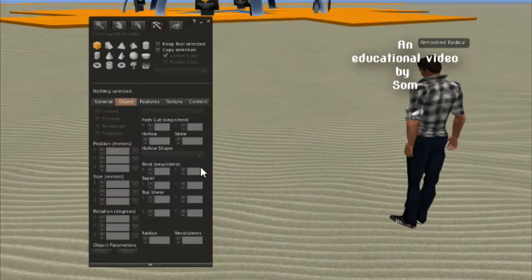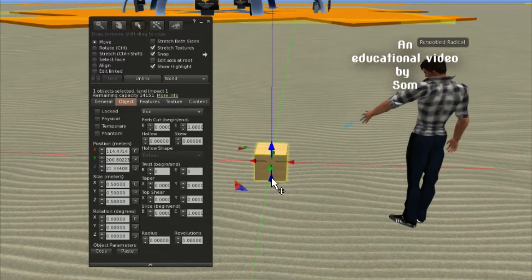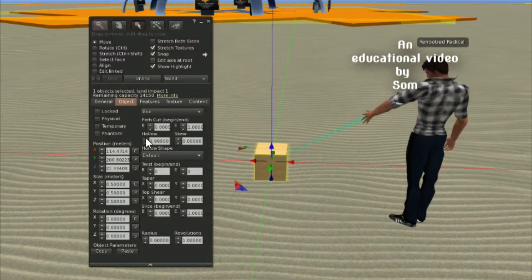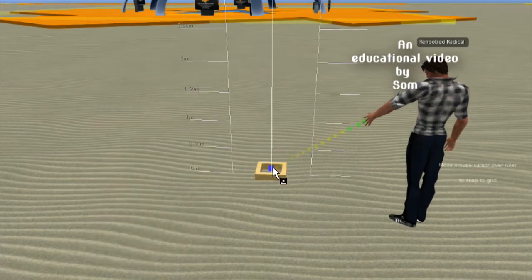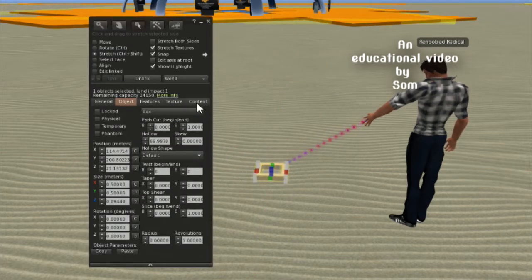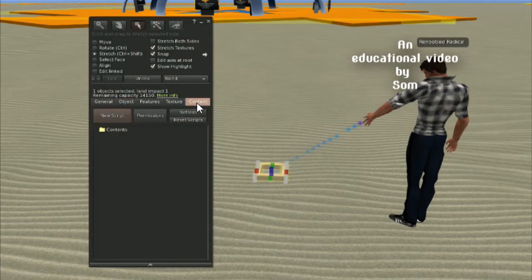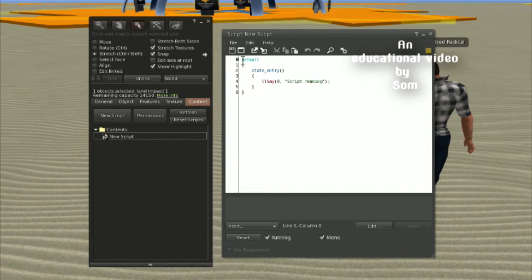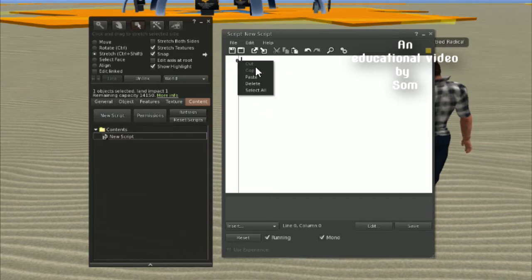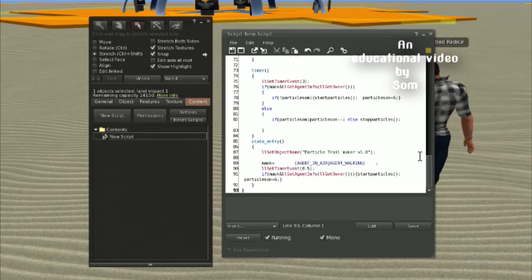First thing first, create a prim — a box prim will be fine. Then increase the hollow size to get an idea about the rotation of the prim. Resize it on the Z axis if you need — this is an optional step. Create a new script, clear everything, then paste the script by copying it from the comment section of this video.